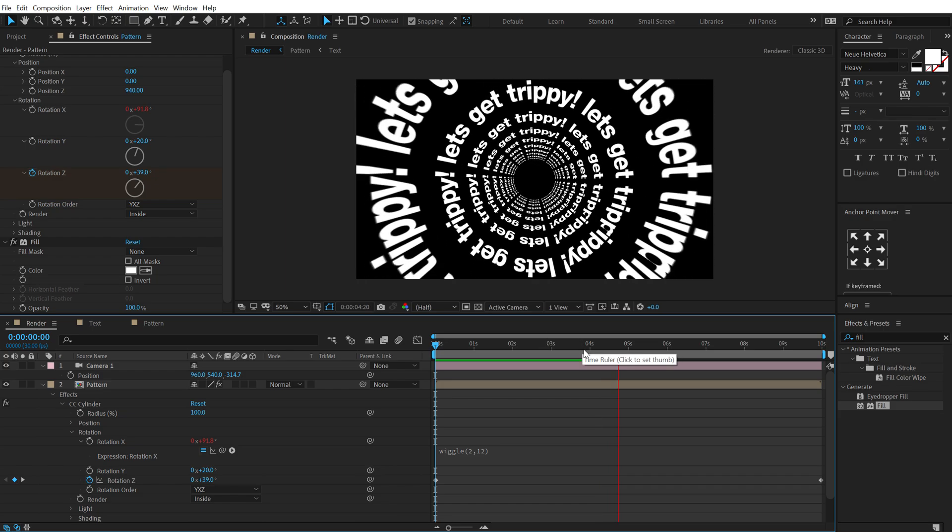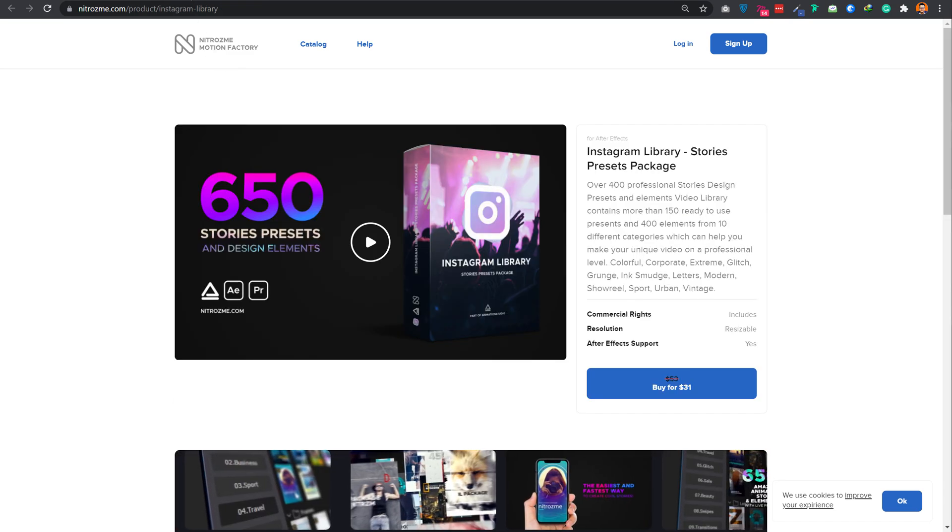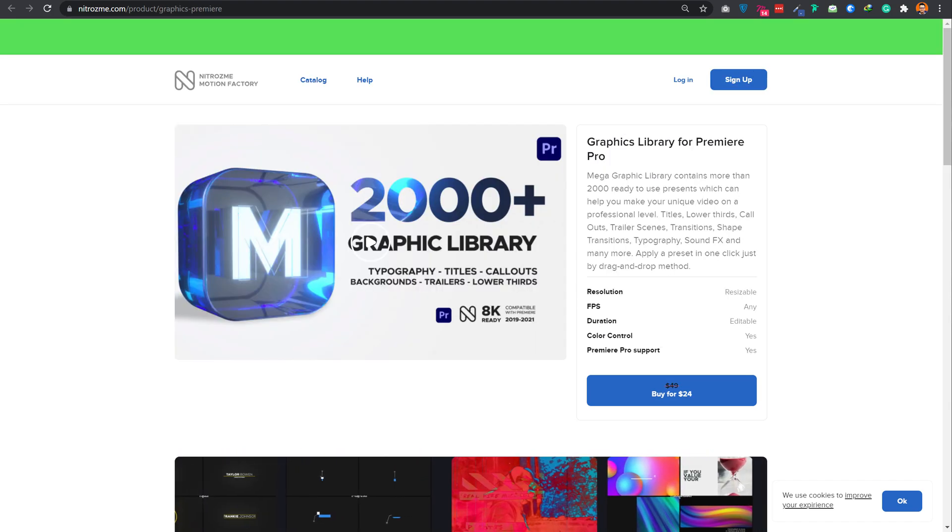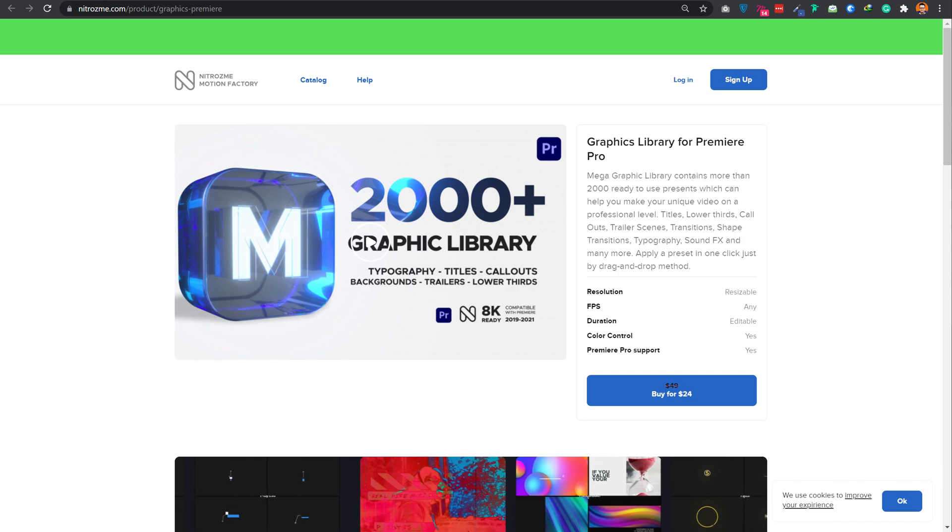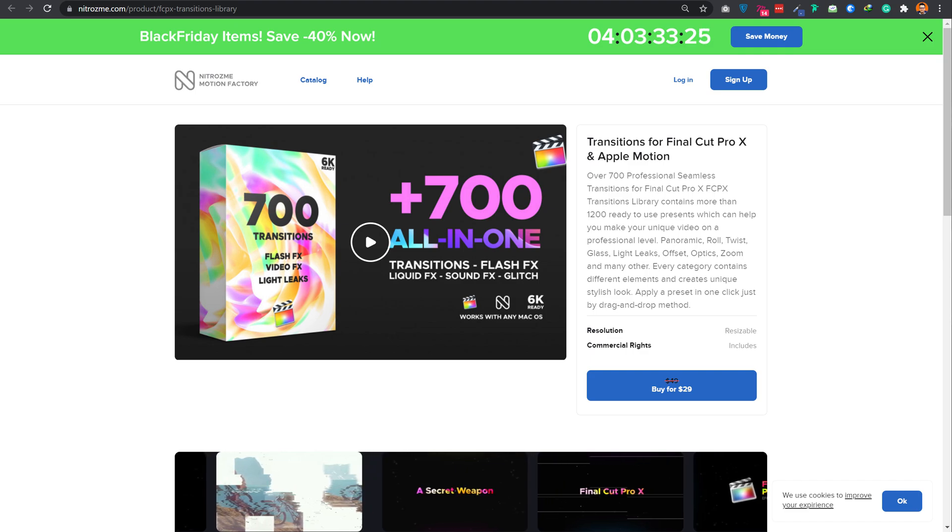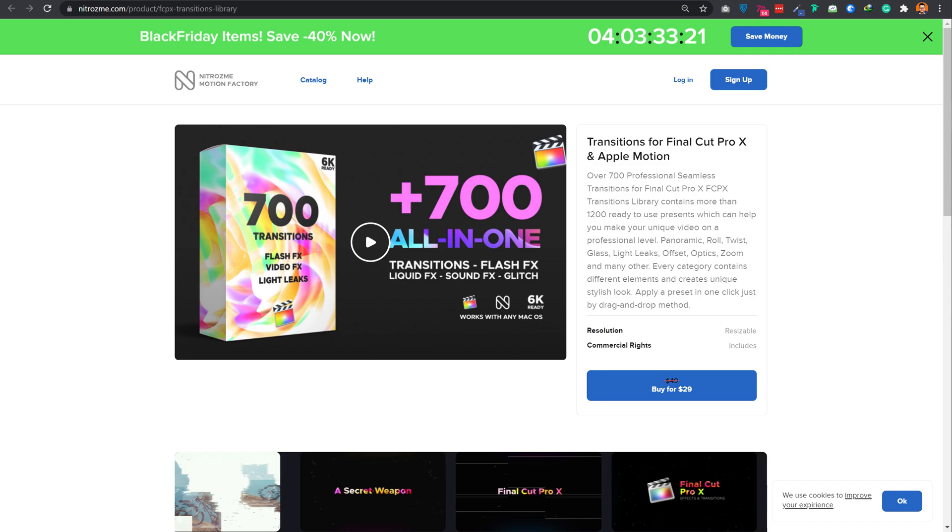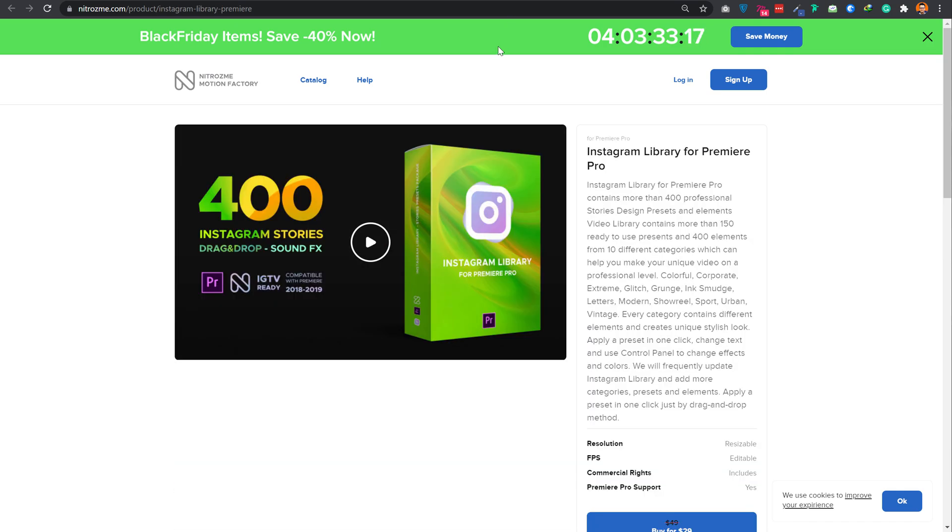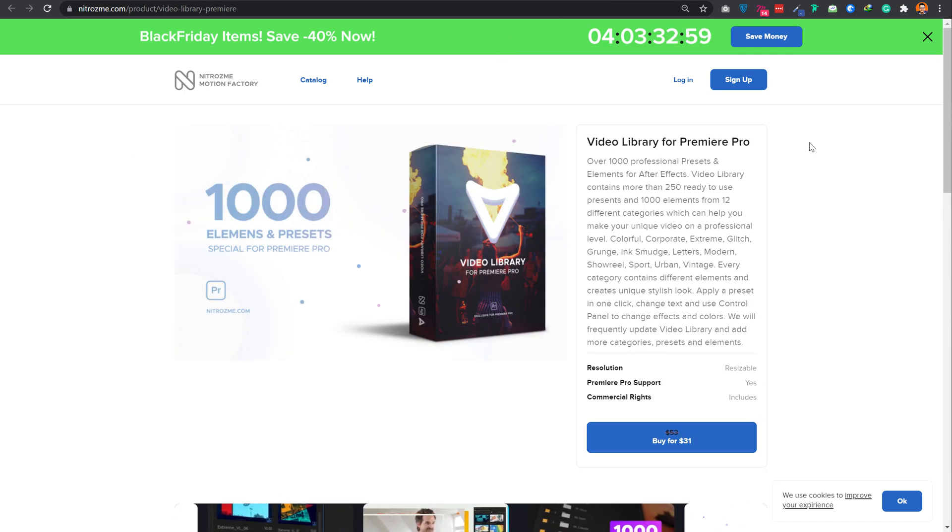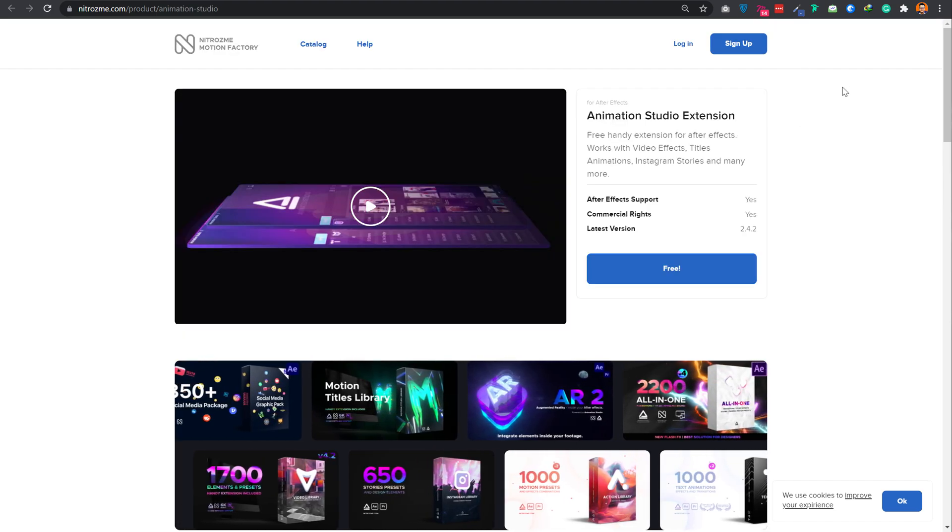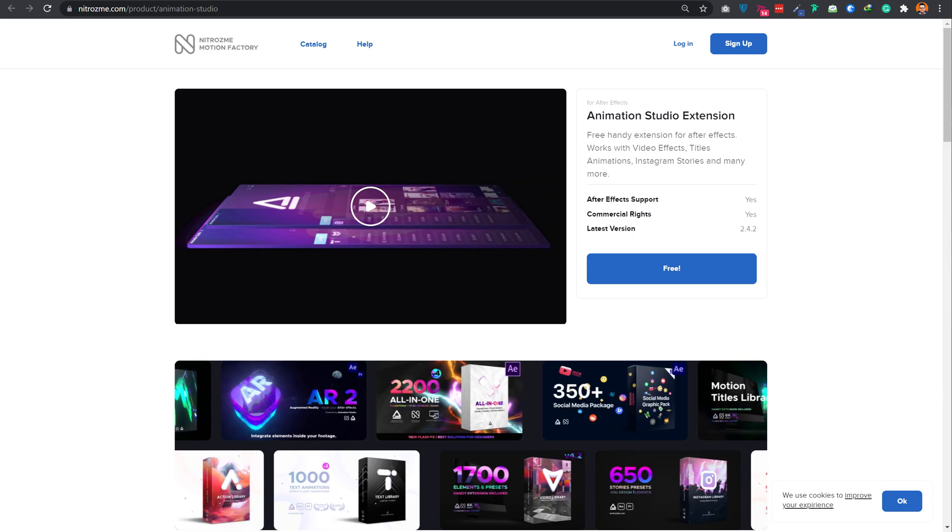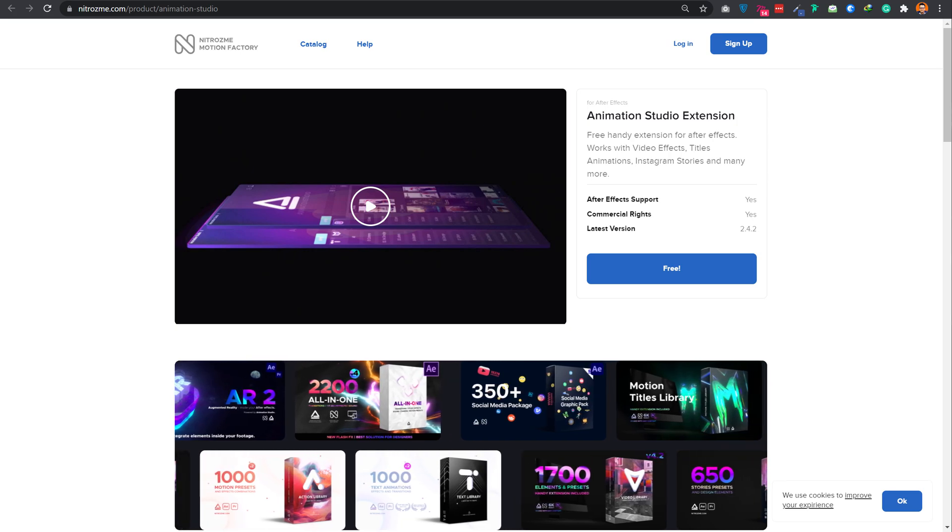Now before I proceed further with this tutorial I just want to take a minute and talk about today's sponsor nitrosme. So nitrosme.com is having a black friday sale going on on their website so almost they have 50 percent sale on their products like the instagram library which consists of 650 plus stories presets. Then they have graphics library that has over 2000 plus animations like the typography titles, callouts, backgrounds etc. Then they have the transitions pack for final cut pro and apple motion which has over 700 plus all-in-one transitions. Then they have instagram library for premiere pro which has over 400 instagram story animations with sound effects. They also have 1000 plus elements and presets for premiere pro and finally everything works together in harmony with their animation studio extension which is absolutely free. So make sure to check out nitrosme.com which is the first link in the description below.